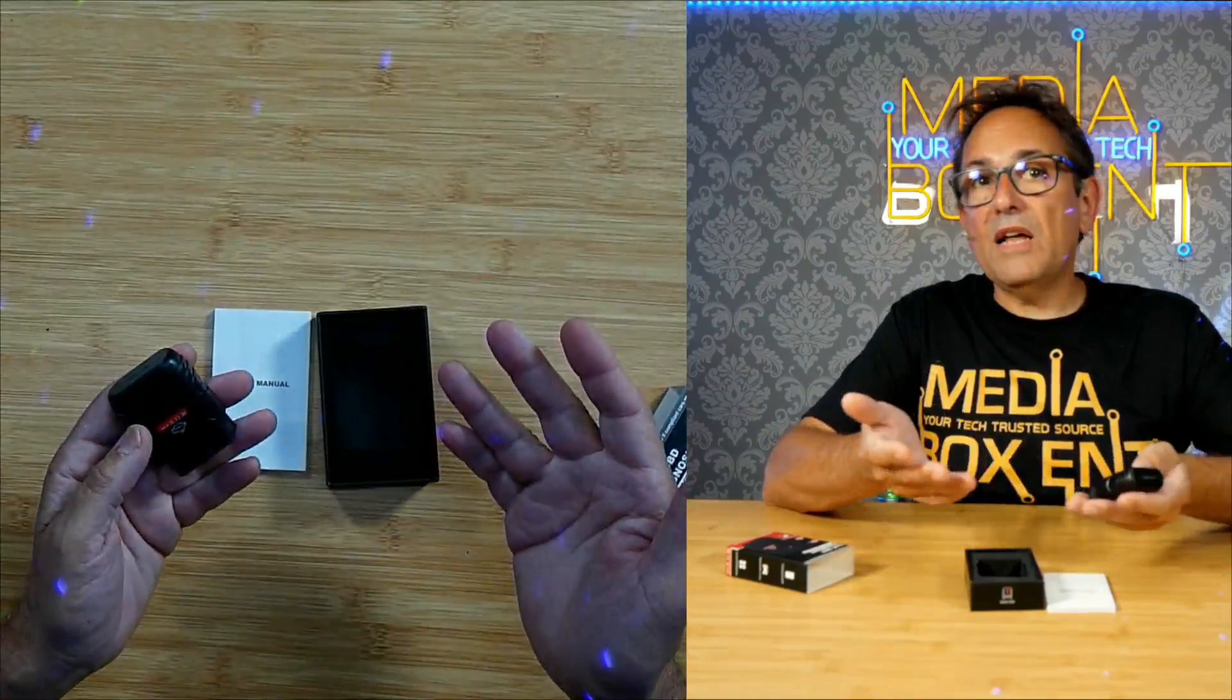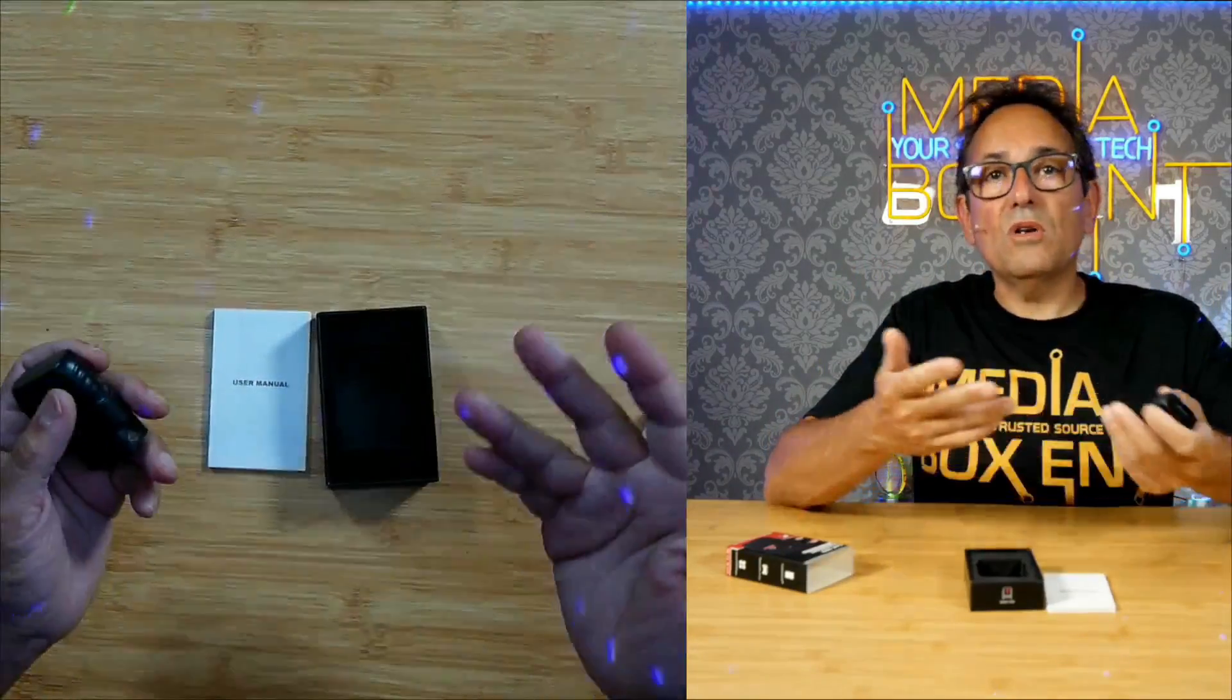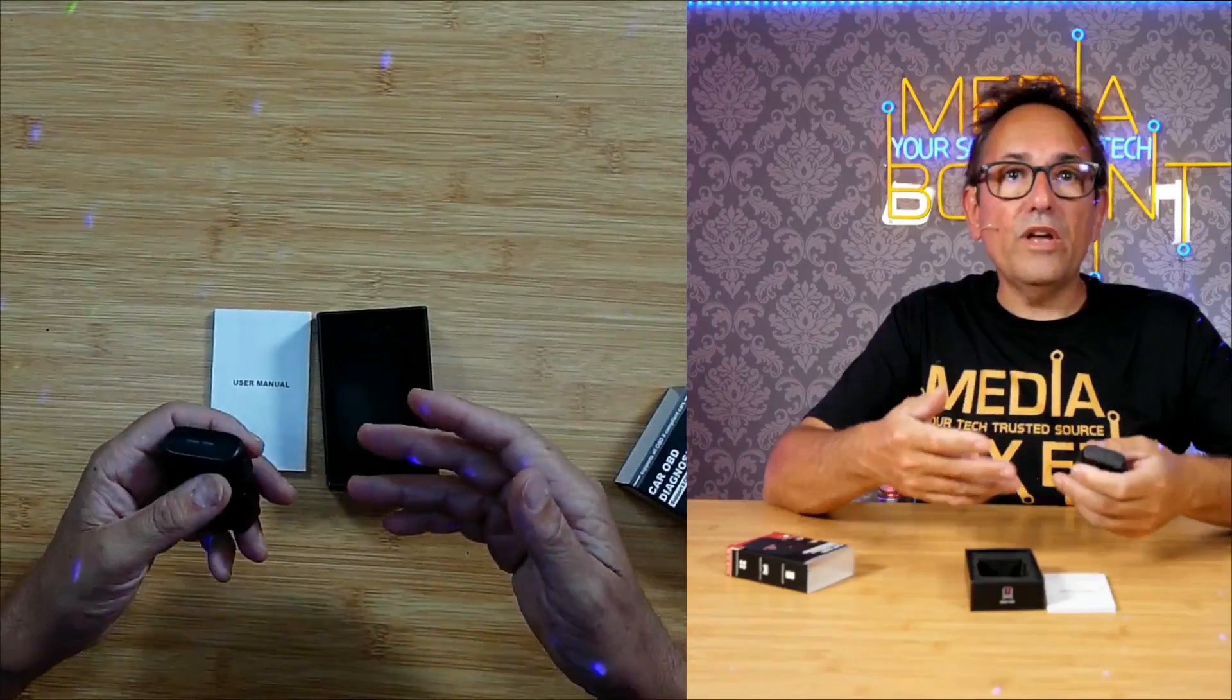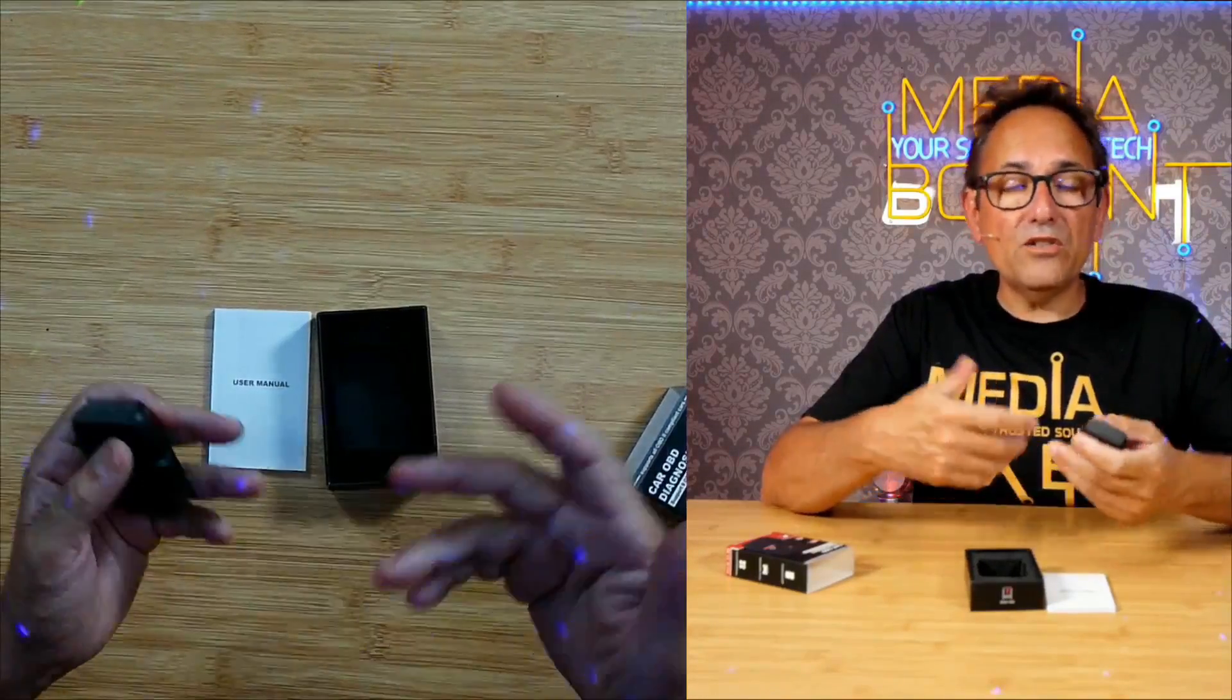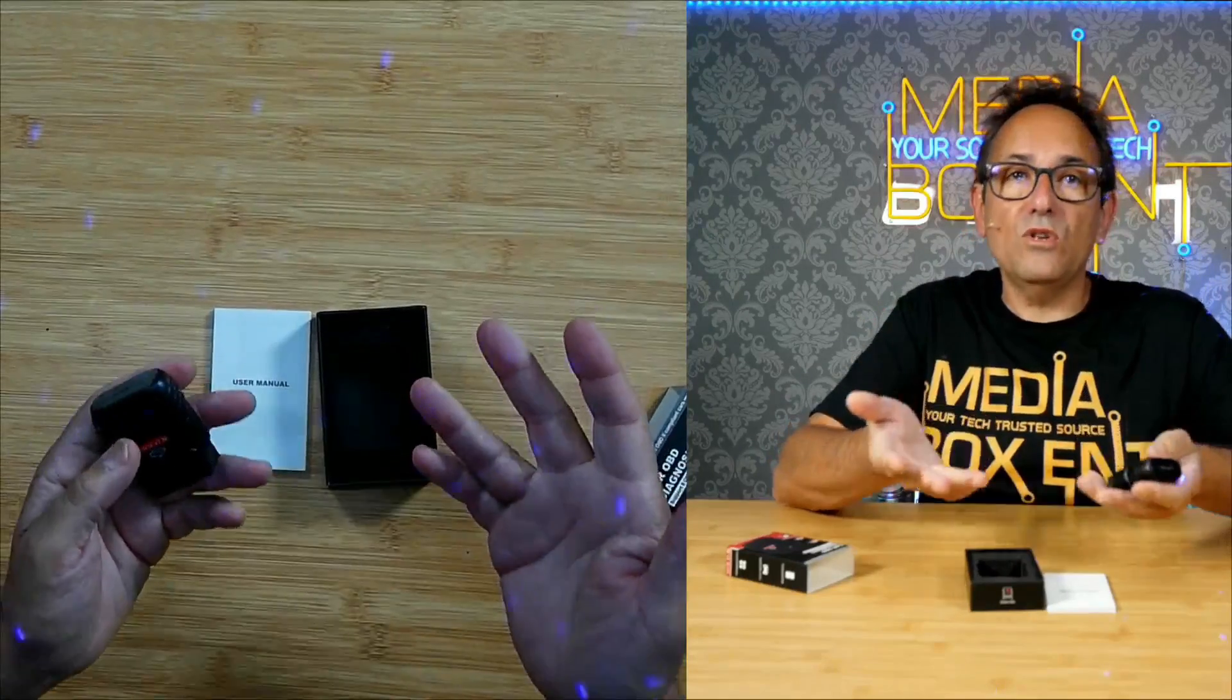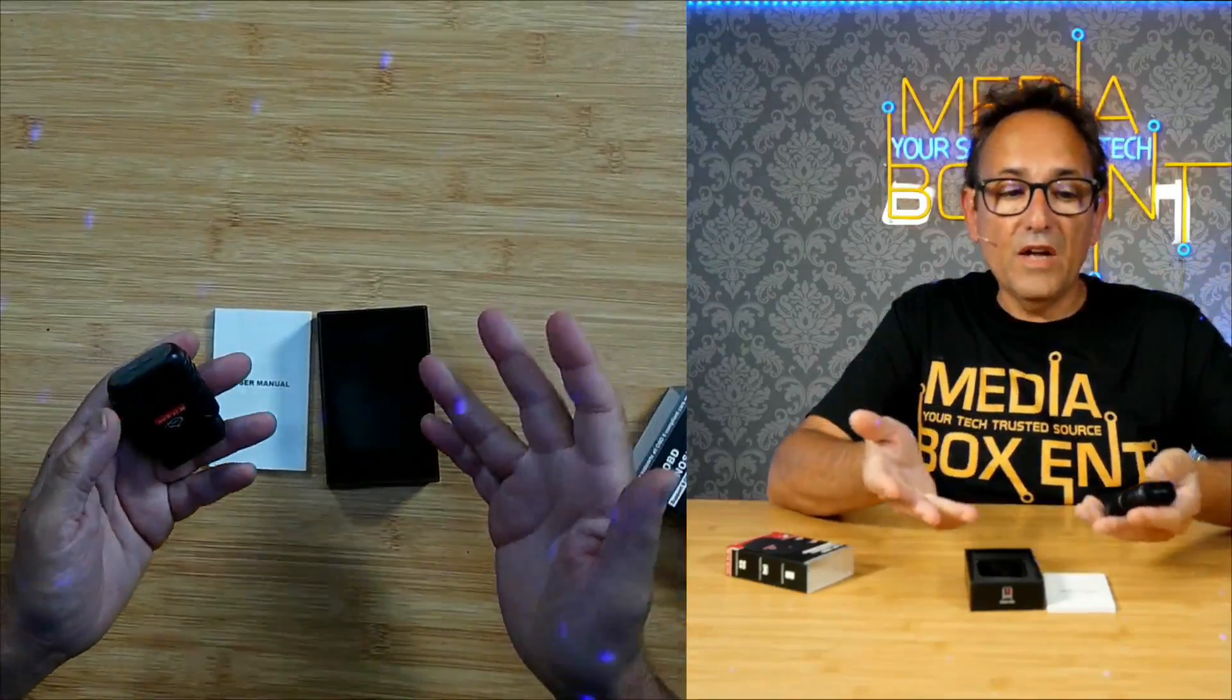Imagine you can save a lot of money instead of going to the mechanic. They're going to charge you just to plug it in, and charge you again to reset. Now you can do it all yourself.